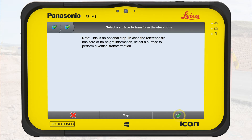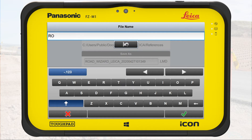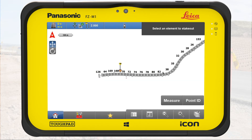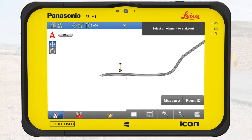We tap on OK and give the file a name. It saves the road model as an LMD file. Back on the map, we open the layer manager, turn off the reference file, and see the new road model.